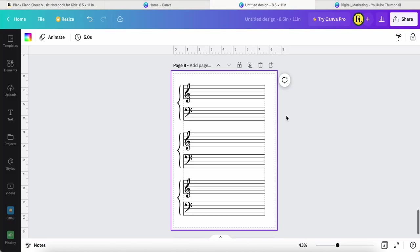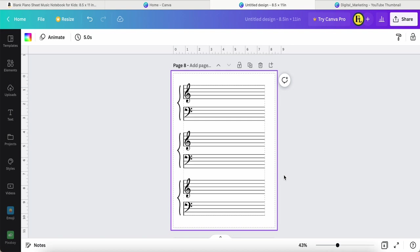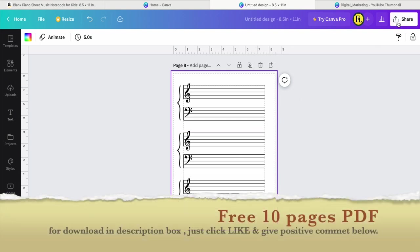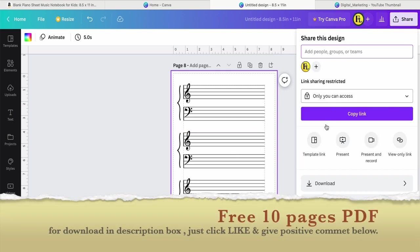So this is today's my tutorial. I hope you enjoyed this video. Please give me a thumbs up. After this, you can download as PDF file.